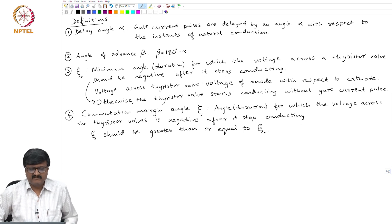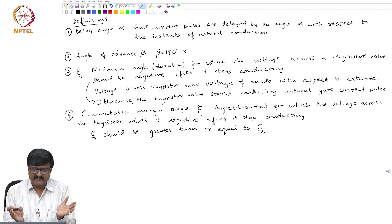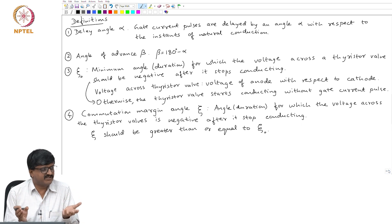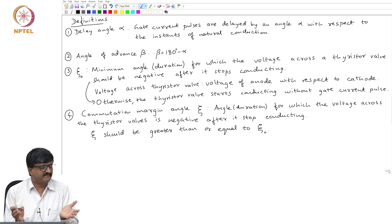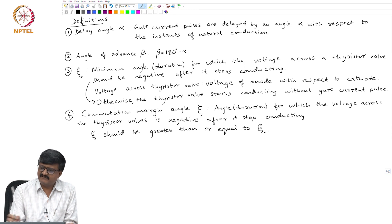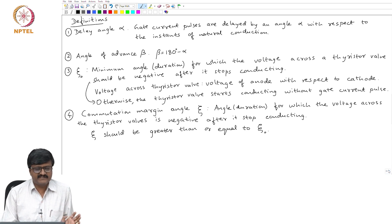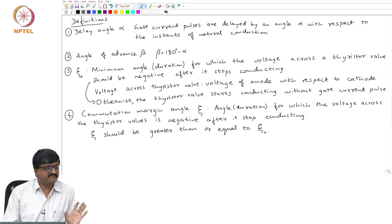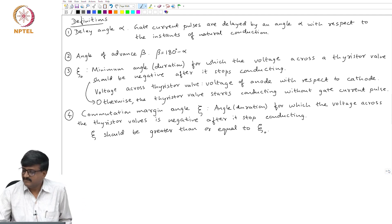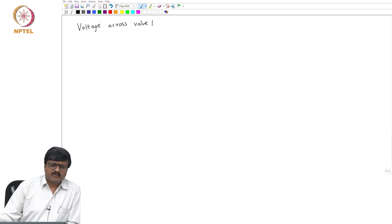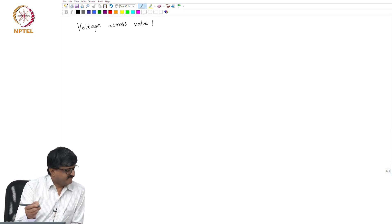For any thyristor valve, the voltage is negative for the same duration. So if you take a converter with 6 thyristor valves, for all 6 thyristor valves, the angle for which the voltage is negative after it stops conducting is the same. So we consider voltage across thyristor valve 1.